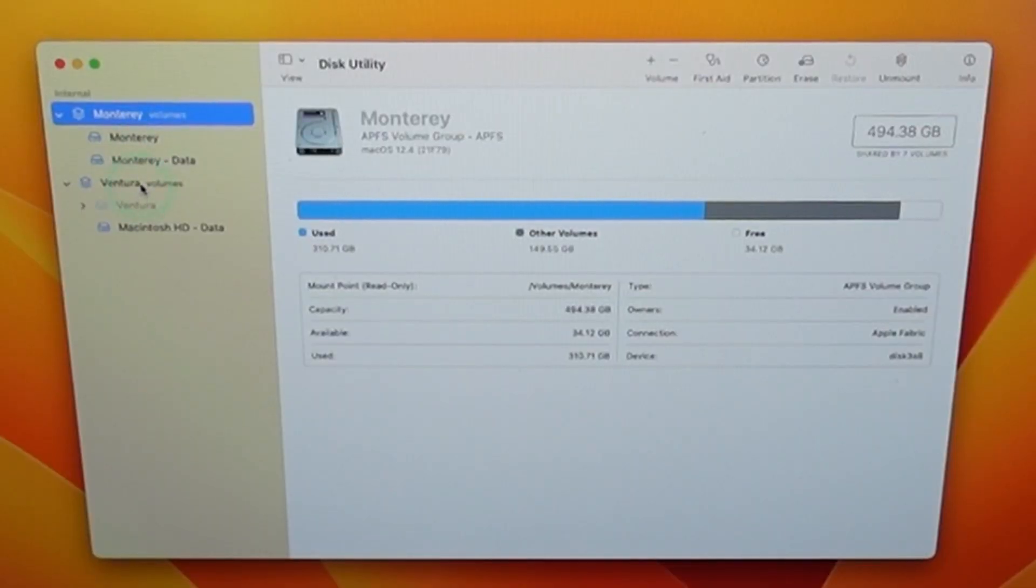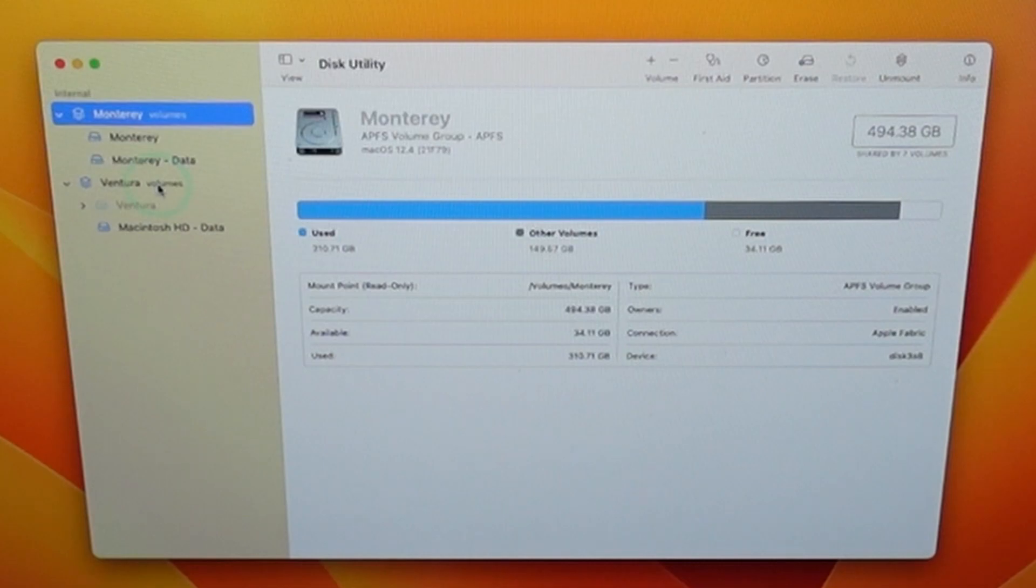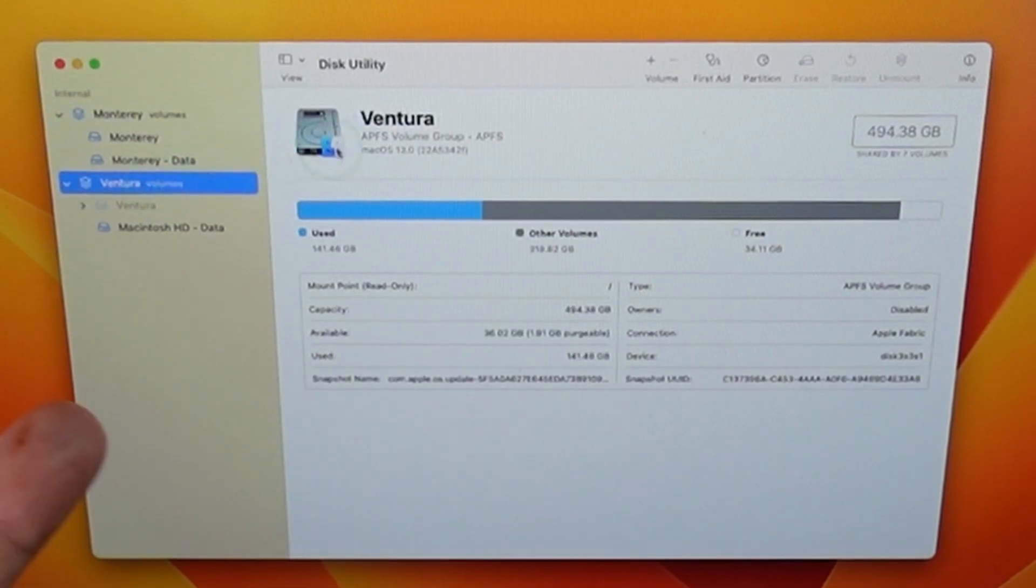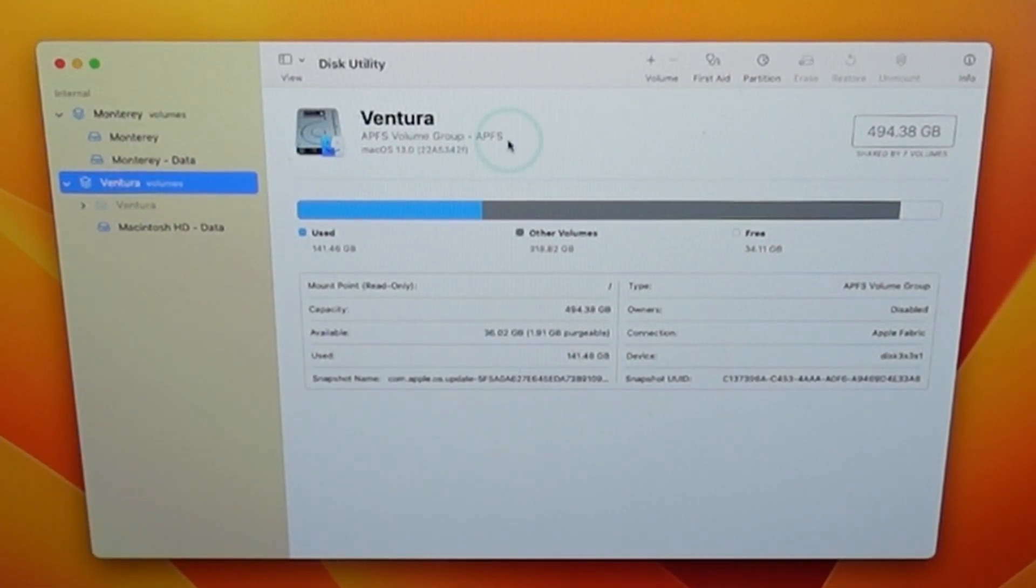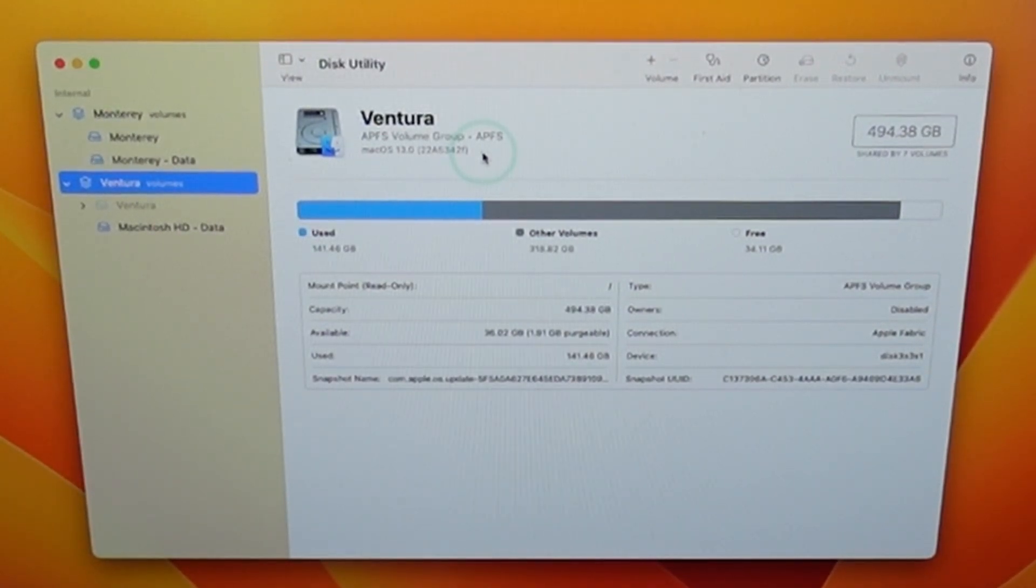So on my computer here I've got two operating systems set up. I've got macOS Monterey on one volume and macOS Ventura on another volume and that's done through APFS. I'm going to be releasing a tutorial about how to do this in the future. If you want to check that out please follow the link in the description.